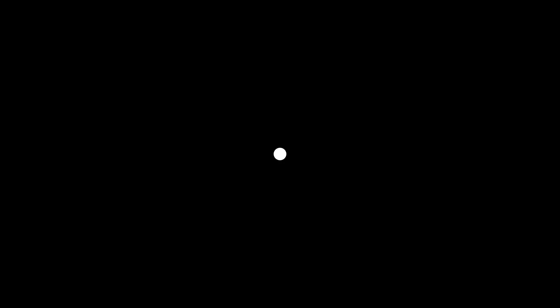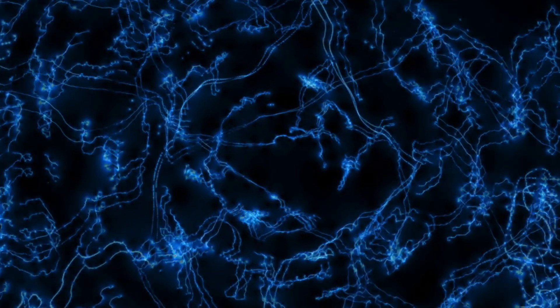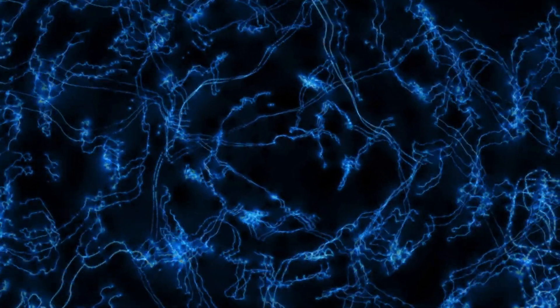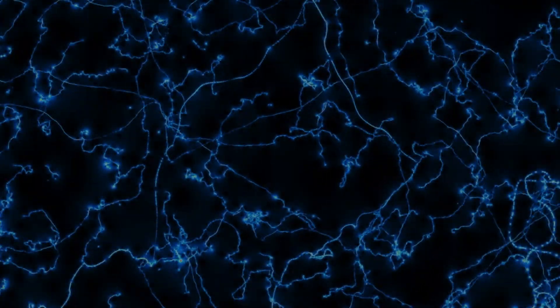As string theorists often say, particle physics treats particles as points in space. If you zoom in on a particle, it still looks just as small as when you started. But string theory disagrees. It says that if you zoom really, really far into a particle, you will eventually see a tiny little strand of a vibrating string. The building blocks of the universe are treated as strands, not dots.